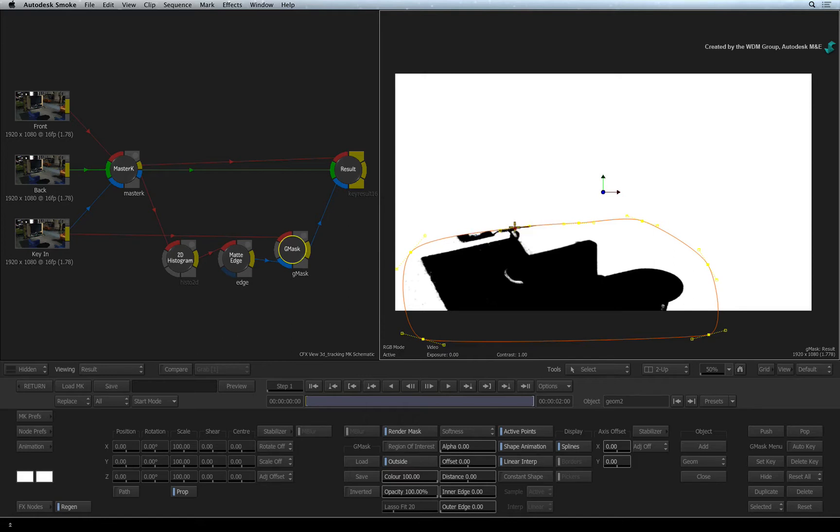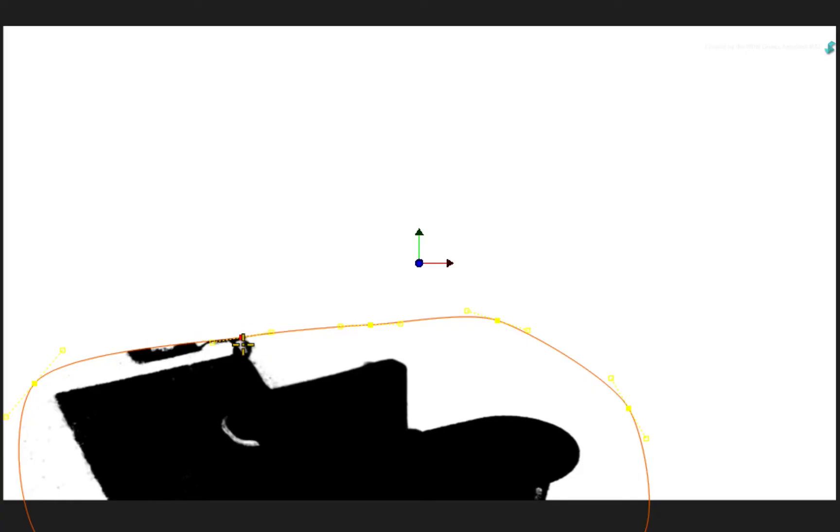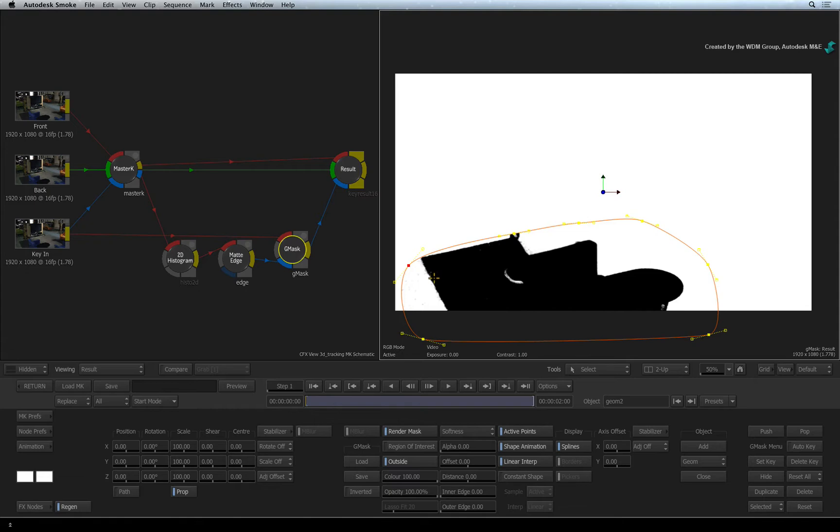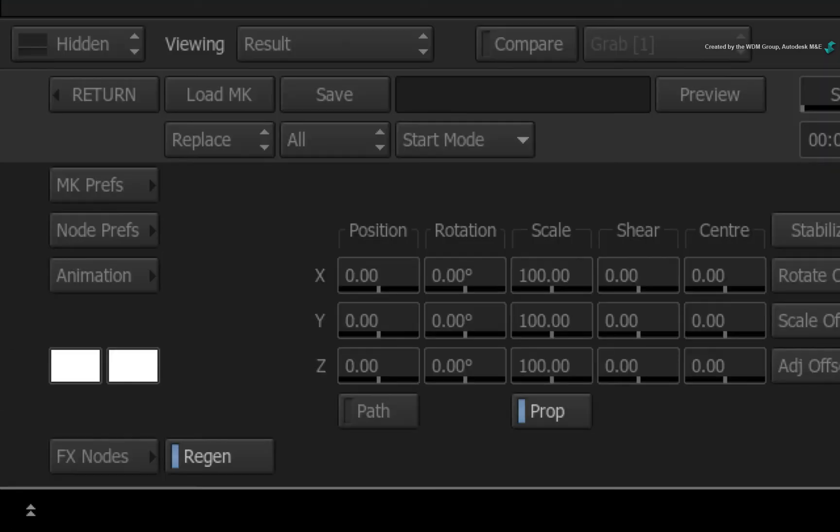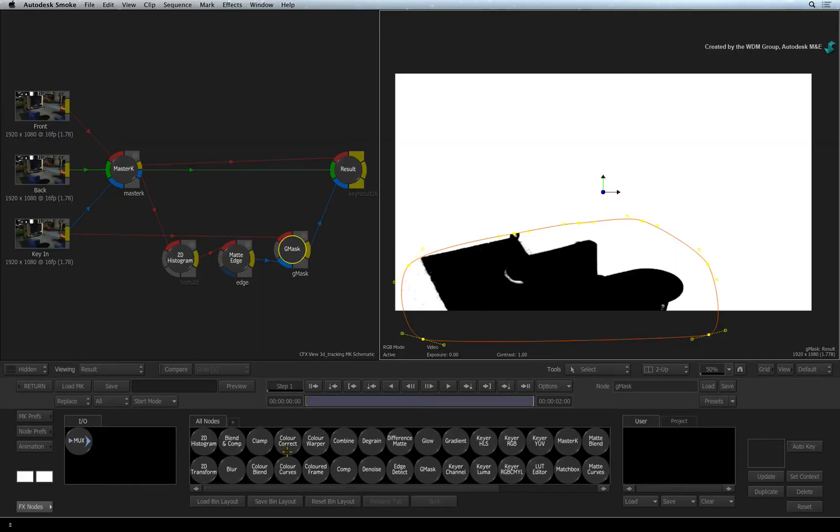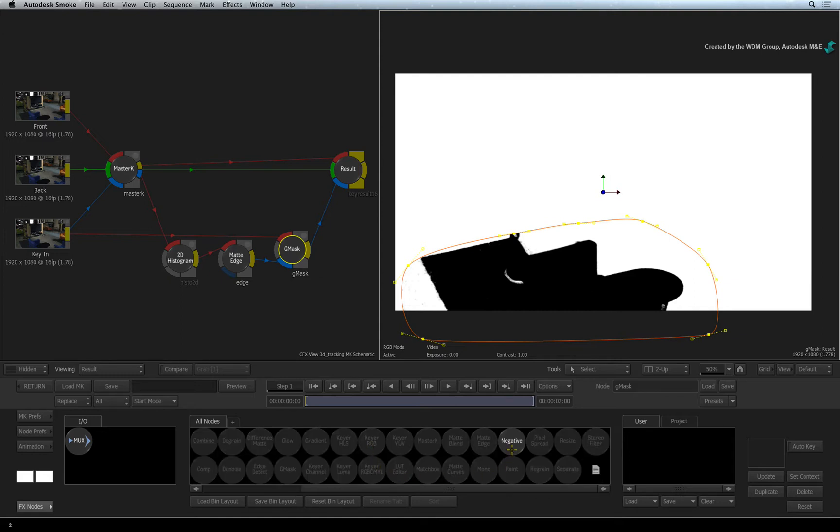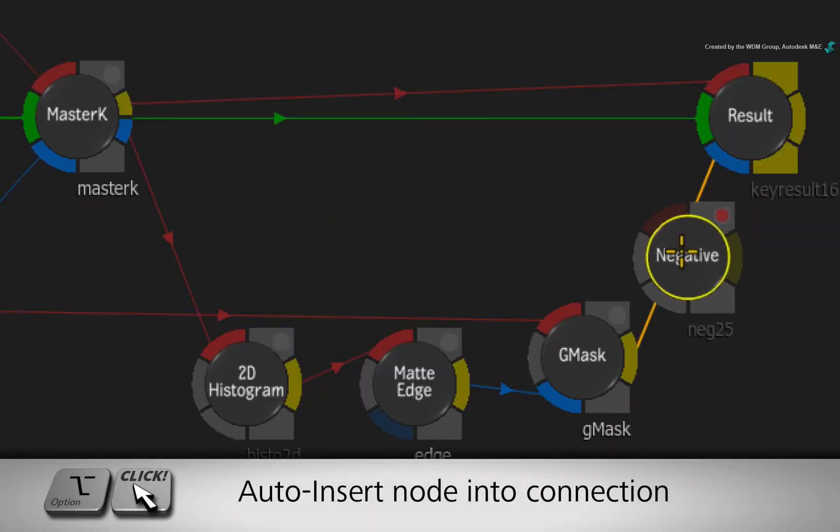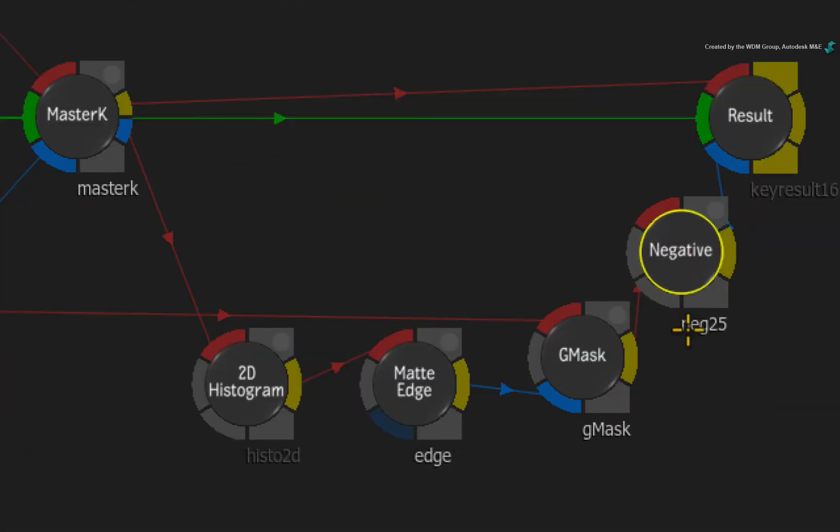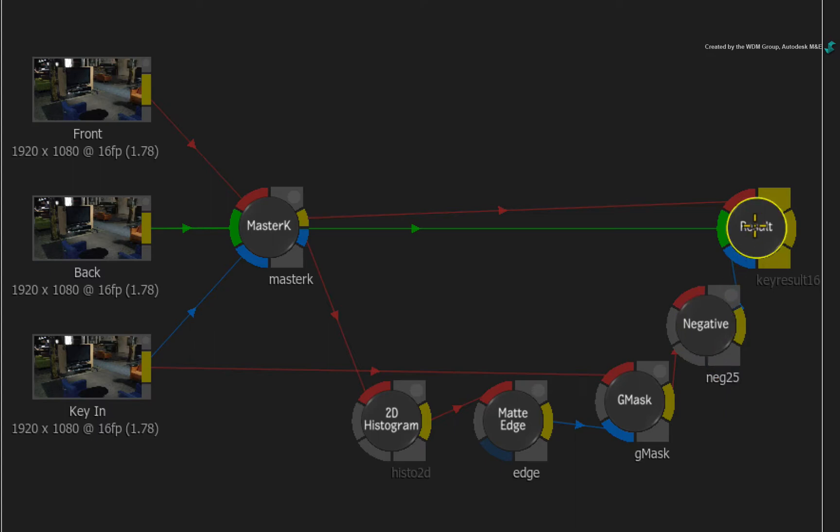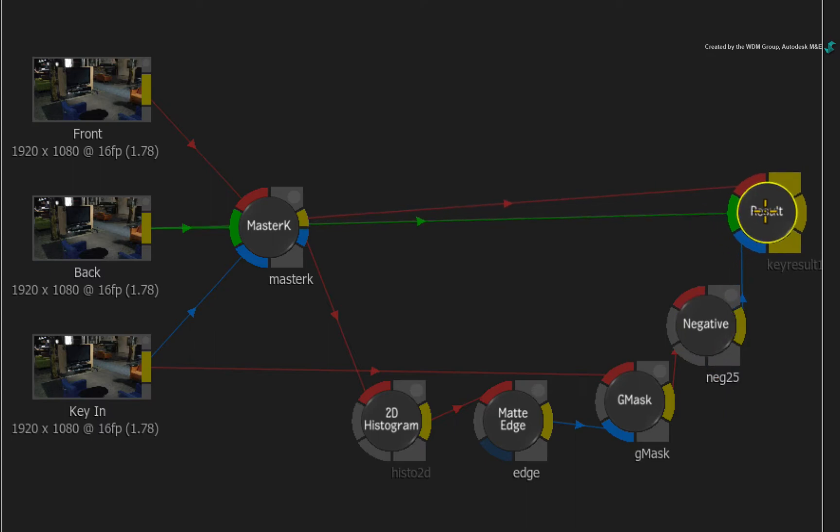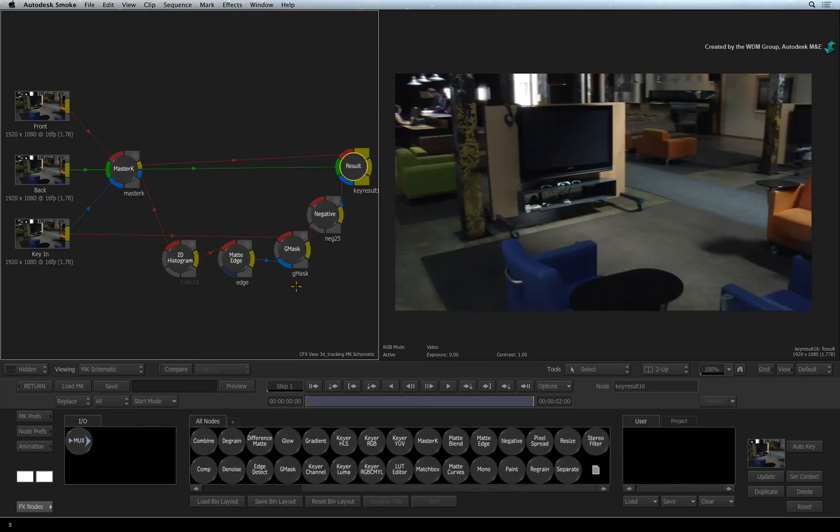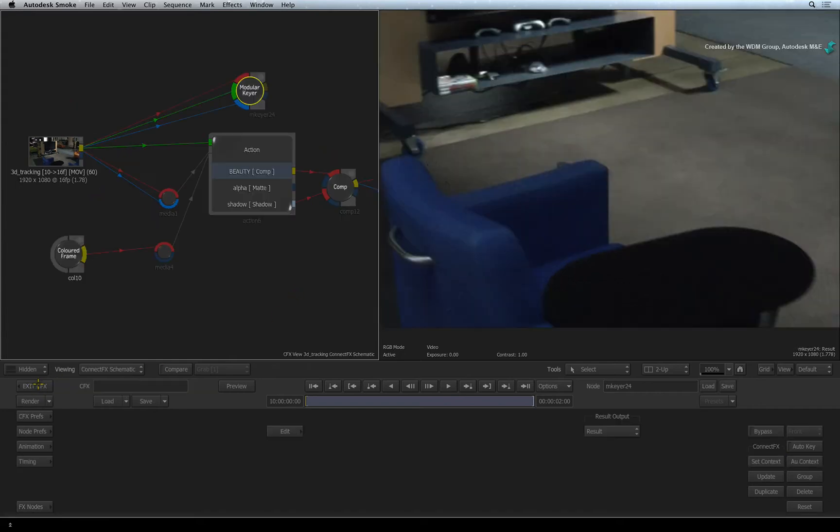The last consideration is the colour of the matte. White is opaque and black is transparent. So the colours in this matte are incorrect because we want the chair and table to be opaque and everything else to be transparent. Not a problem. Click the FX node button for the modular keyer node bin. Hover over the nodes and press N for negative. Drag the node out and press OPTION to drop it into the connection after the Gmask node. Now the matte is correct. This result is being fed into the modular keyer result node and this will be accessible in ConnectFX. Click RETURN to exit the modular keyer back to ConnectFX.